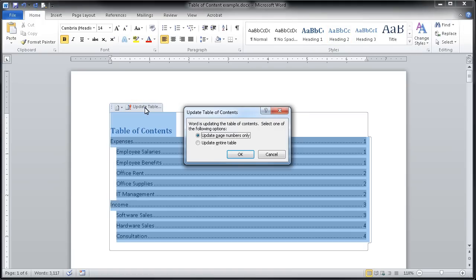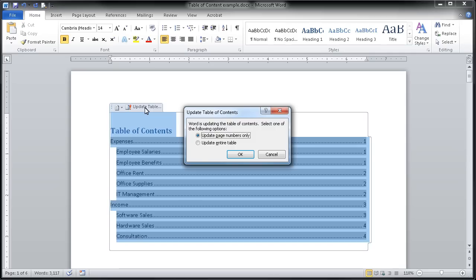I'll click on that and see that I get prompted for one of two options. I can either update only the page numbers or the entire table. If I had simply added new text and I knew that that had shifted around what pages these different sections were on, I could stick with this first option.